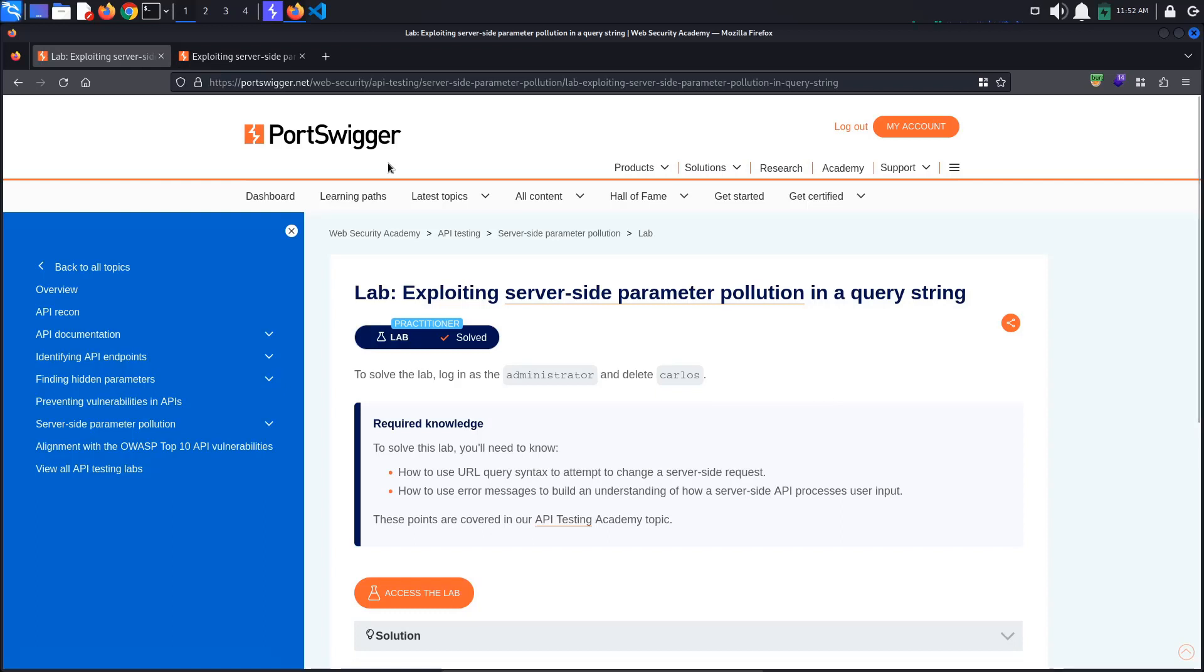Today's Port Swigger tutorial is entitled Exploiting server-side parameter pollution in a query string. To solve the lab, we must login as the administrator and delete Carlos.